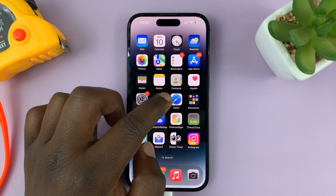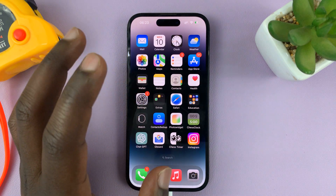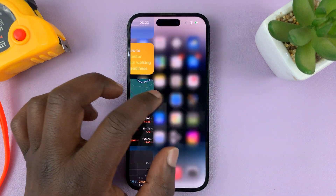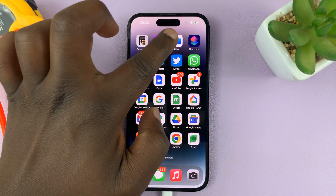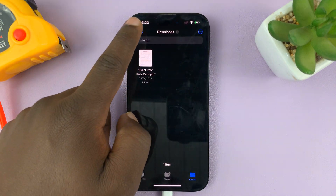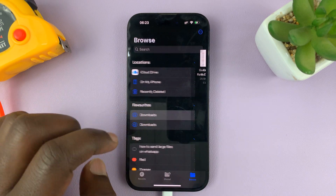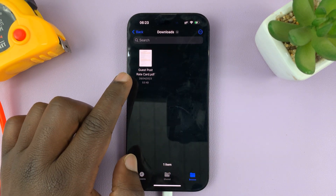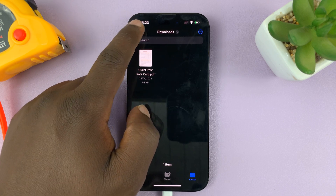The first thing you need to do is ensure you've downloaded your PDF and it's sitting inside the Files app. Just go to Files and make sure you know exactly where your PDF document is. Mine is right here in the Downloads folder inside Files.